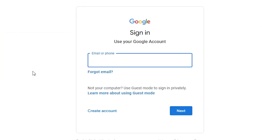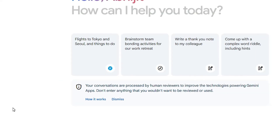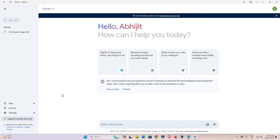Double-click the Gemini shortcut on the desktop and it opens as an app. Then go to sign in and sign in with your Google account. After signing in, your Gemini app is open on your PC or laptop.